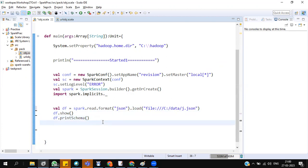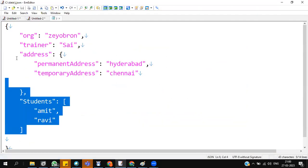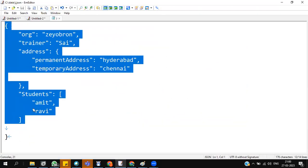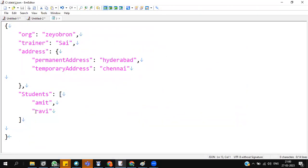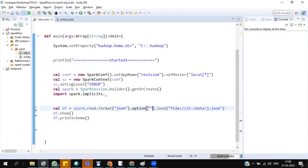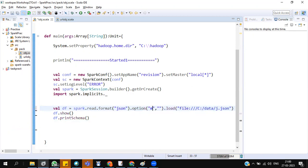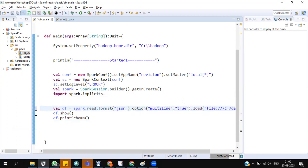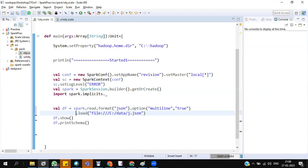Now have a check. When the JSON is multiline, it is not a single line data, it's a multiline data. Always add a property: option multiline true. Now the data will be read. It will show you a schema. Now see, I'm also printing the schema.